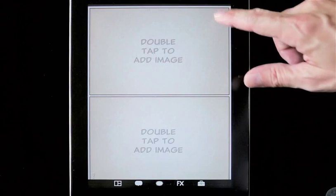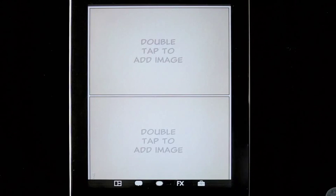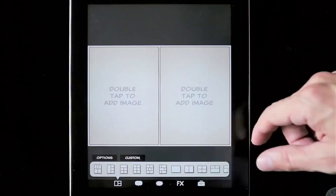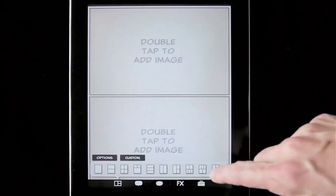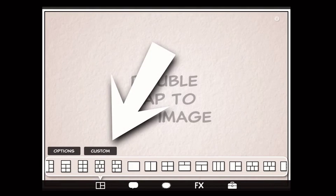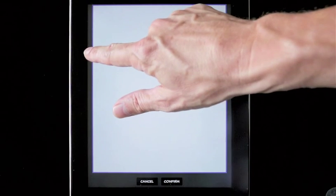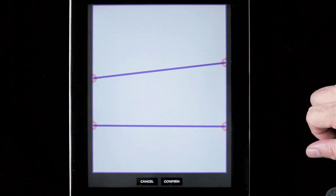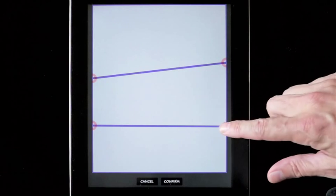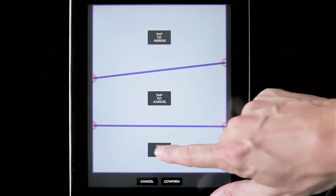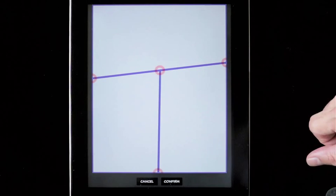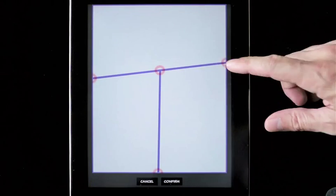The first item on the toolbar is the layouts menu. You can choose from any layouts, including portrait and landscape layouts. New to Graphic Novel 2.1 is custom layouts. With custom layouts, you can modify existing layouts or simply swipe to create your own custom layouts. You can tap to merge panels that you don't want. Press confirm when you are happy with the layout.